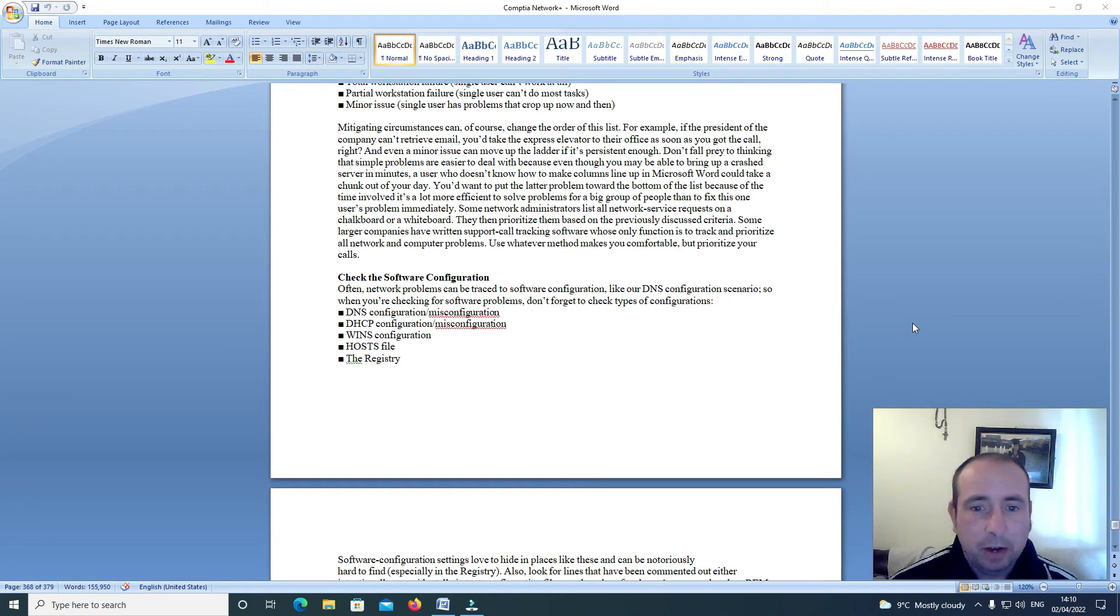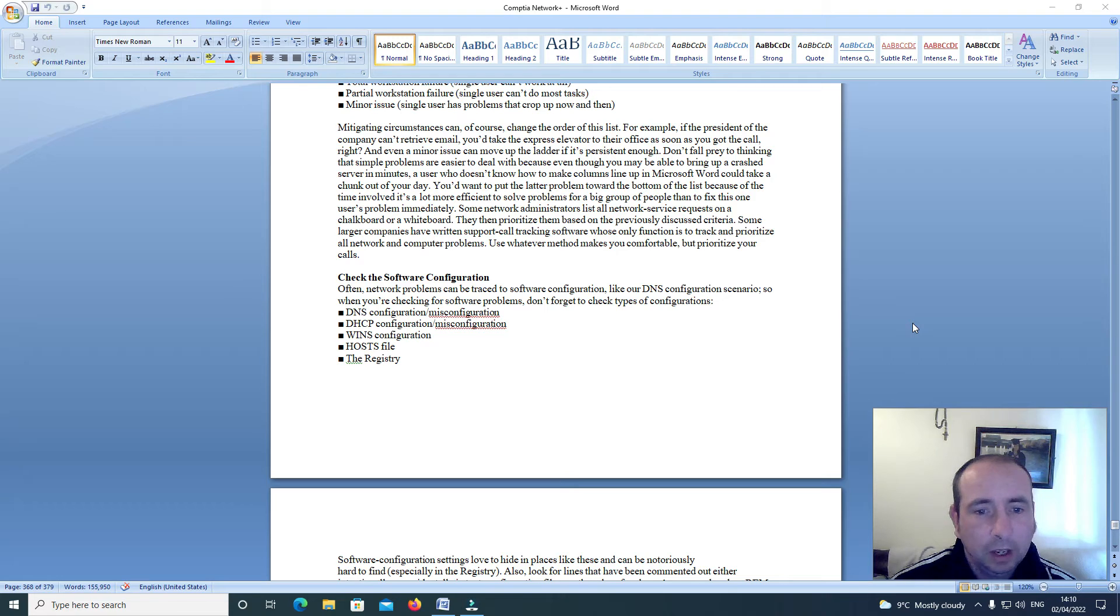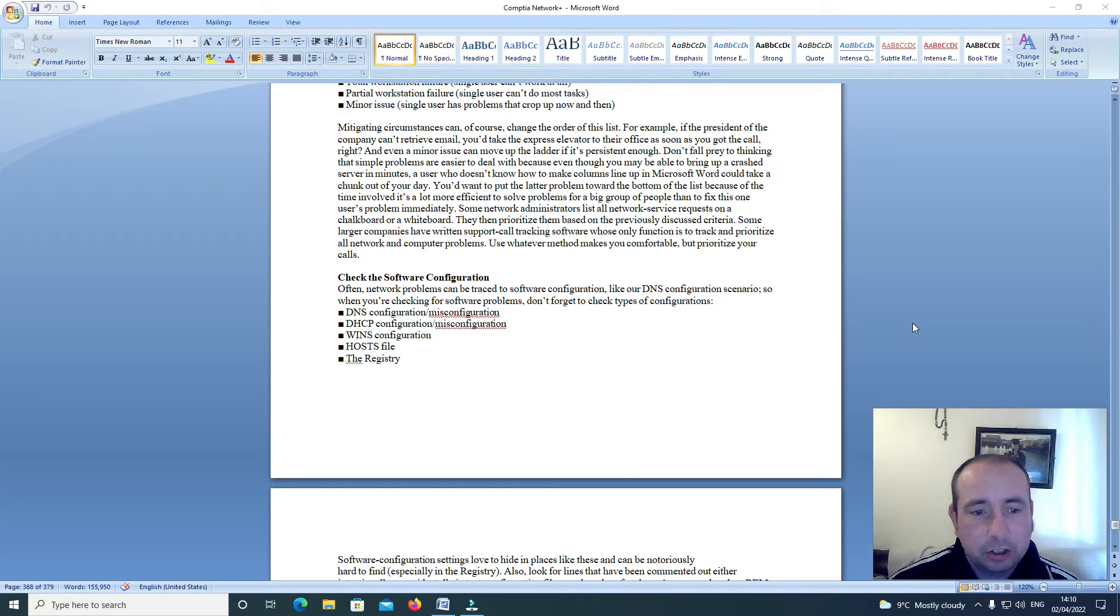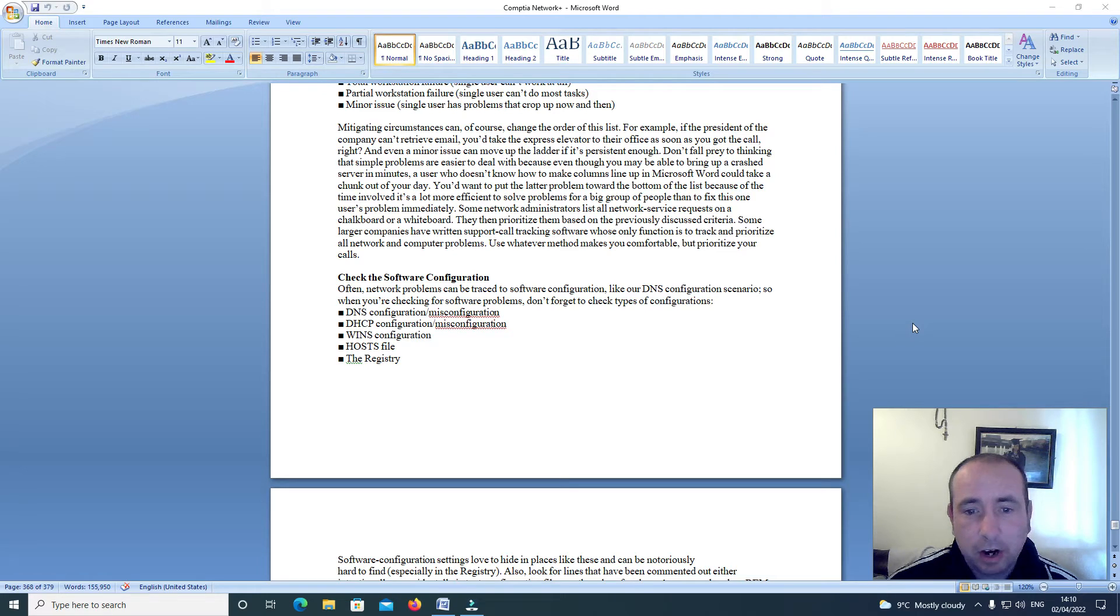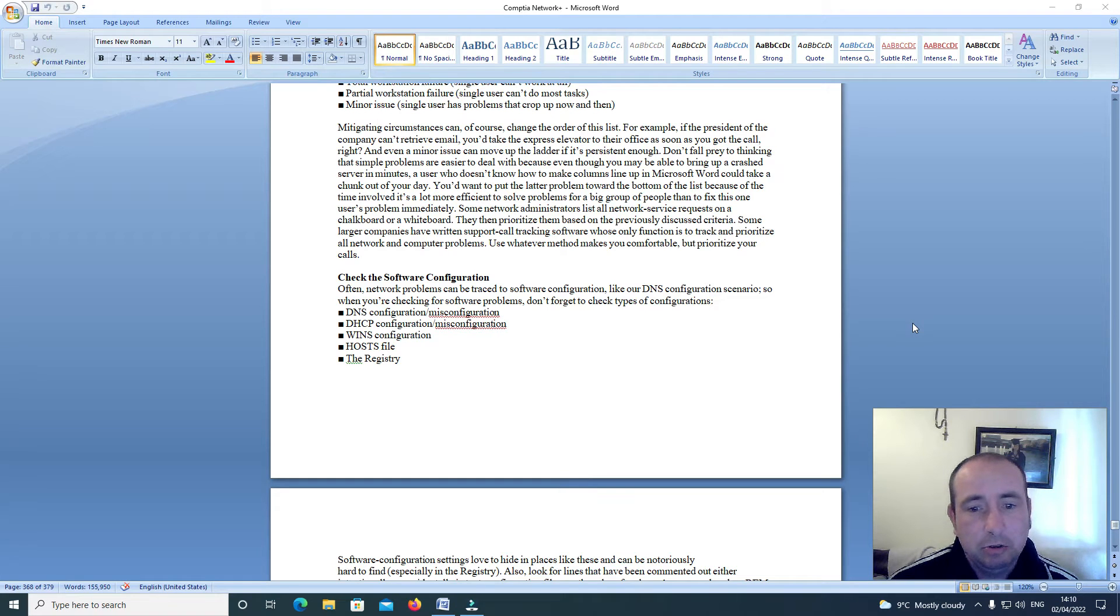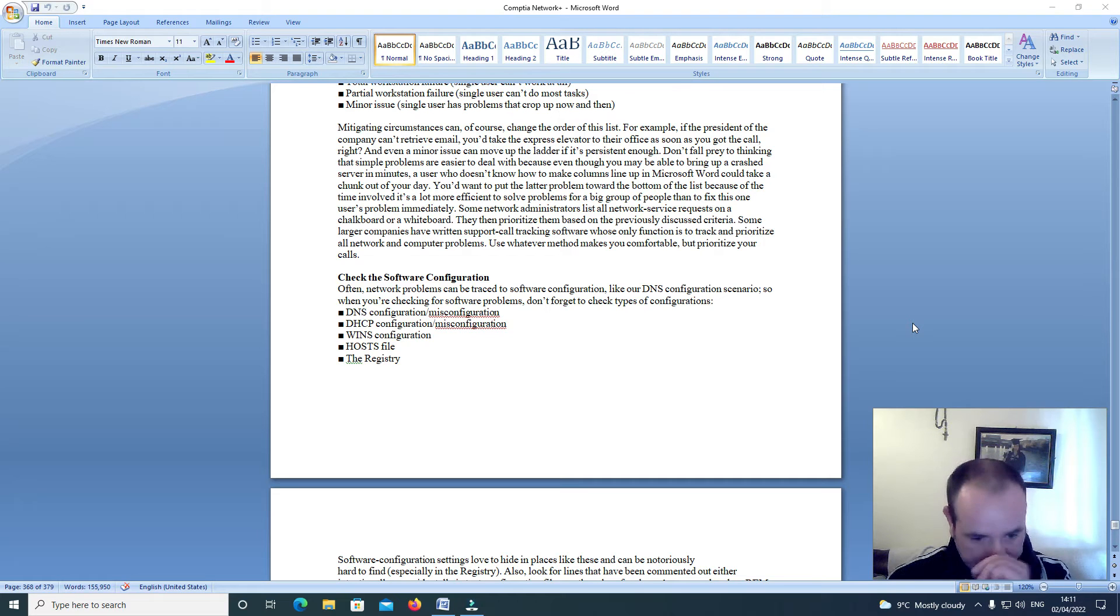Some network administrators list all network service requests on a chalkboard or whiteboard. They then prioritize them based on the previously discussed criteria. Some larger companies have written support call tracking software whose only function is to track and prioritize all network and computer problems. Use whatever method makes you comfortable but prioritize your calls.